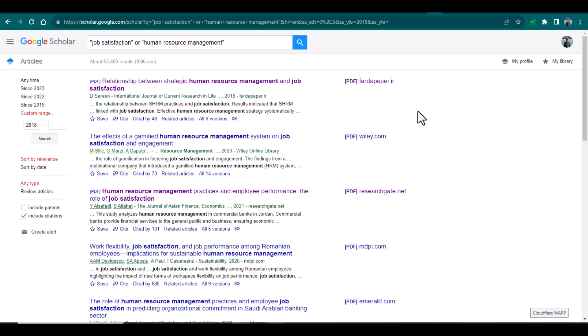For those articles where you can see this particular sign of PDF, these are the articles which you can download for free even if you do not have access to a digital library.